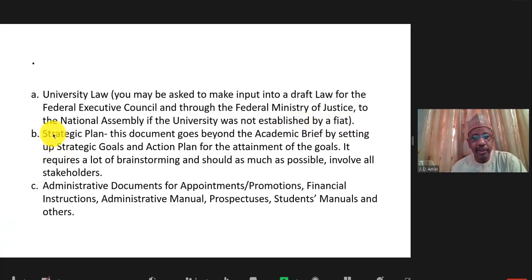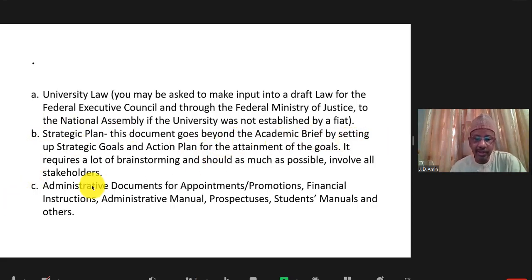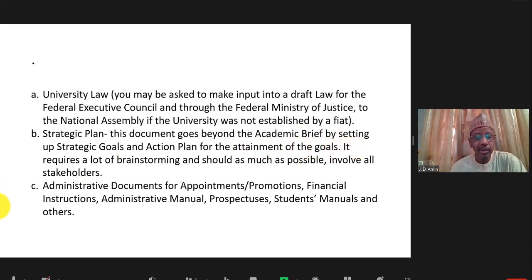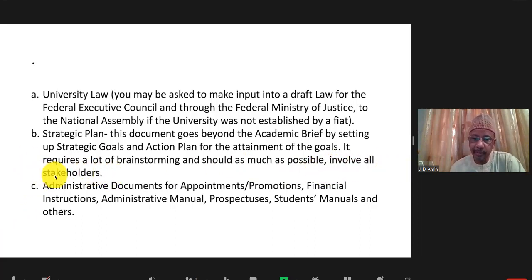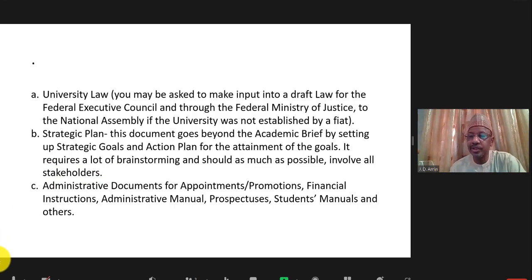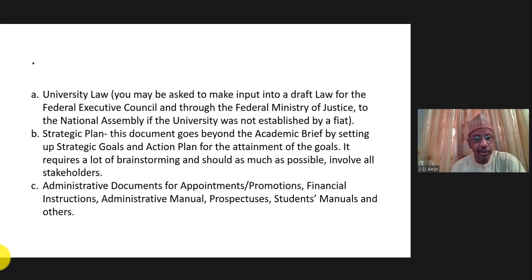Then you need a strategic plan. This document goes a little beyond the academic brief by creating strategic goals and action plans for their attainment. It requires a lot of brainstorming and should as much as possible involve all stakeholders. In the strategic plan, you should be able to plan, for example, to graduate your first set of students within five years.